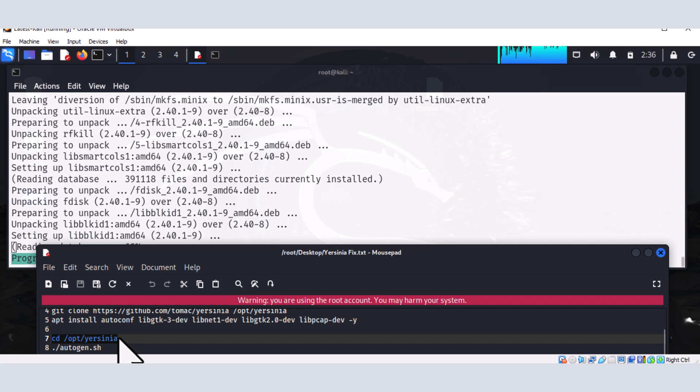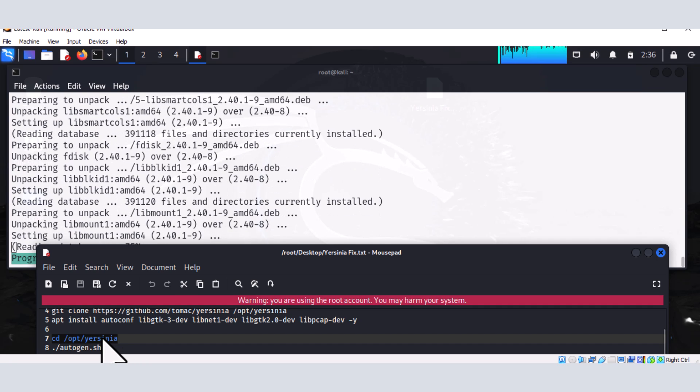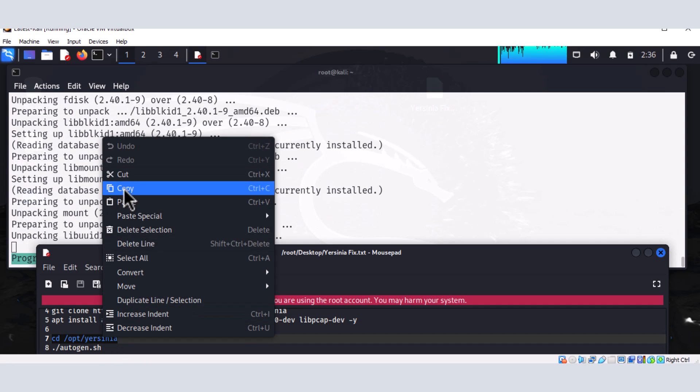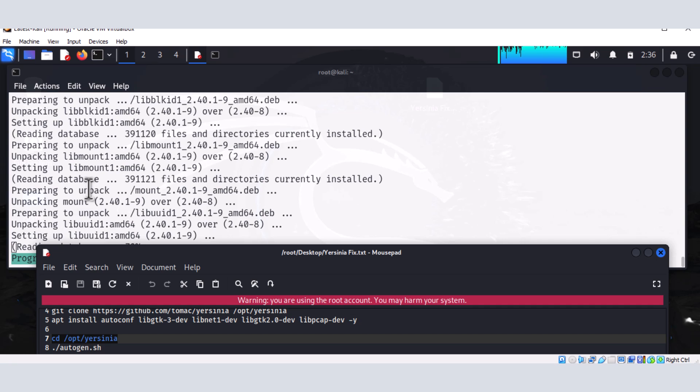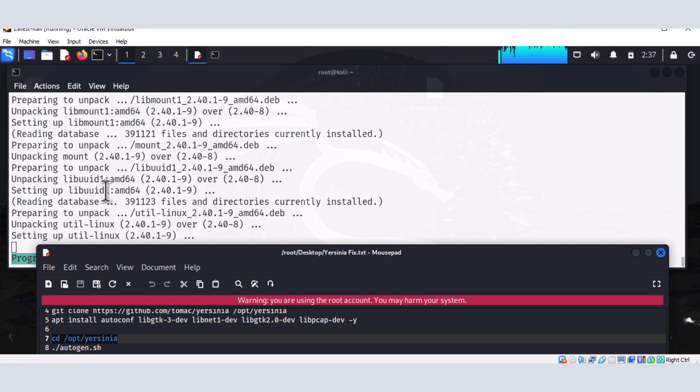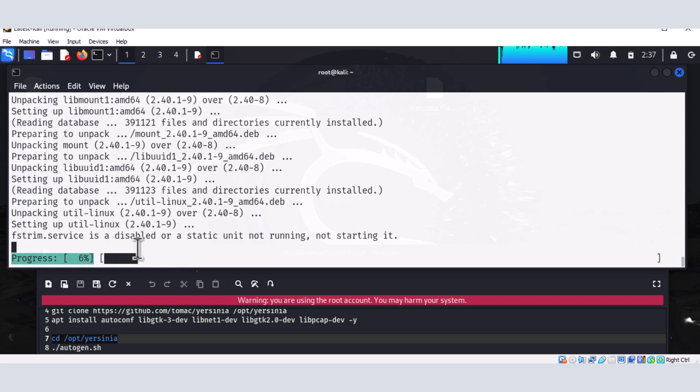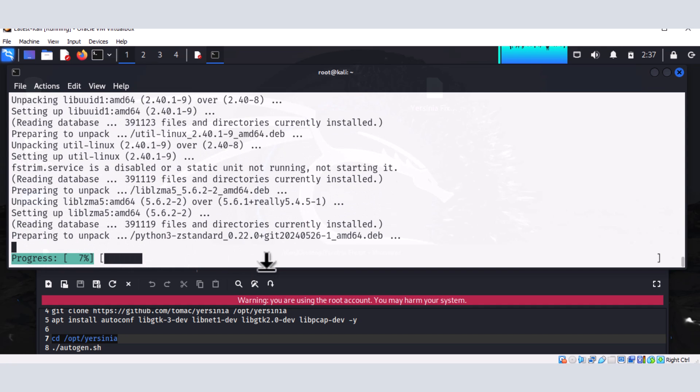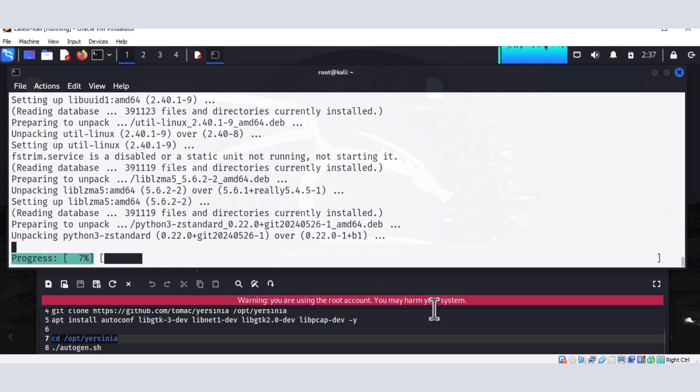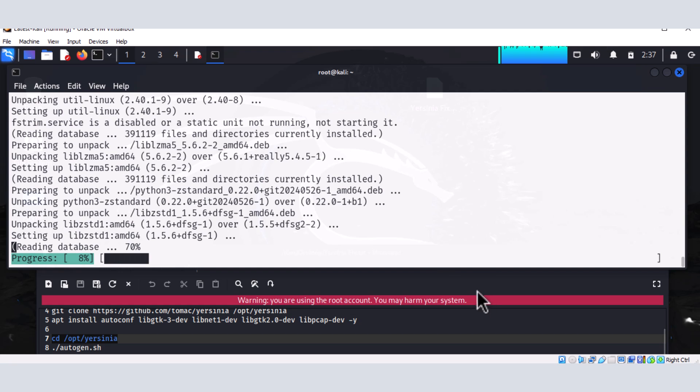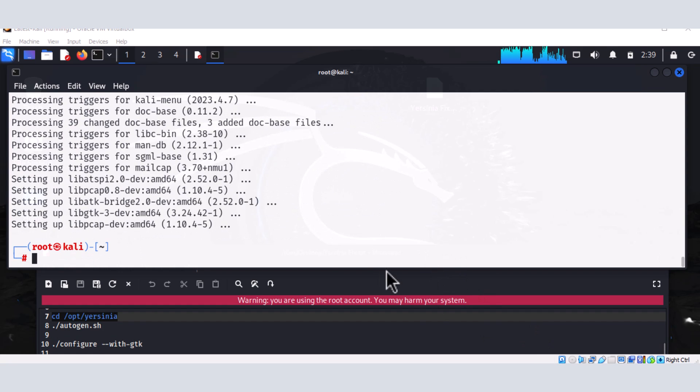And then our Yersinia. And we're going to run a package here, which is autogen.sh. So once the installation is done, we're going to navigate to the directory that the Yersinia is installed. All right. So the installation is just 6% done. And so the waiting game starts here. So we have to hang on and wait for this installation to complete.